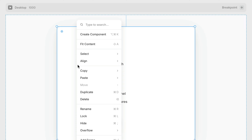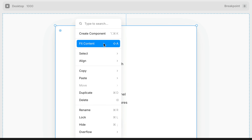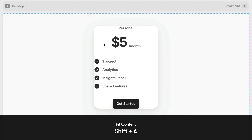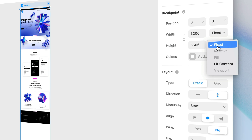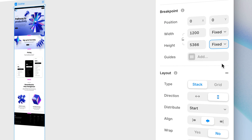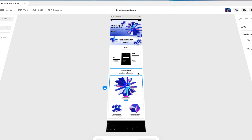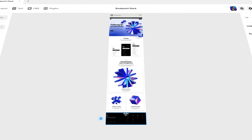A great little trick to instantly turn a frame into a stack and fit its height and width to its content is to right-click and choose fit content, or press Shift+A on the keyboard. And it now works on component instances and text boxes too. You can also use fit content for the height of an entire breakpoint, so you never have to worry about making more space or getting rid of extra space manually ever again.